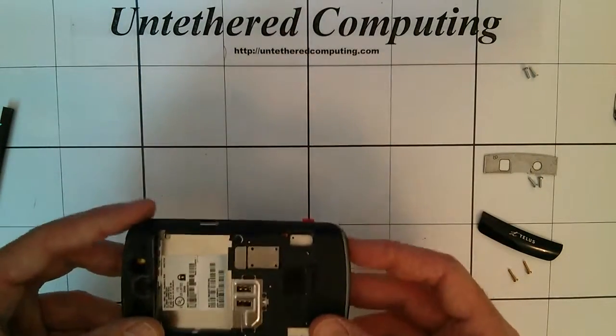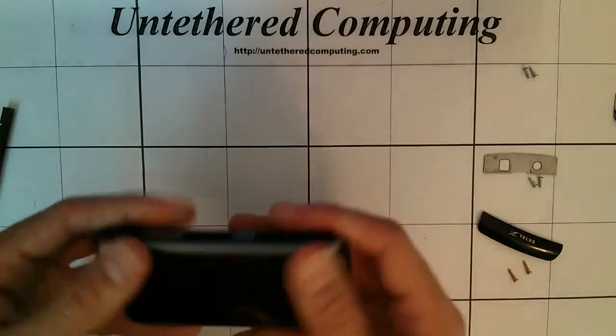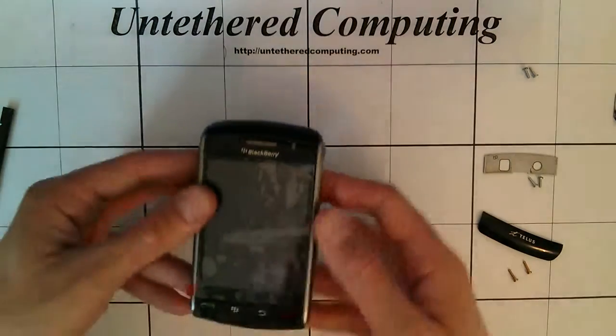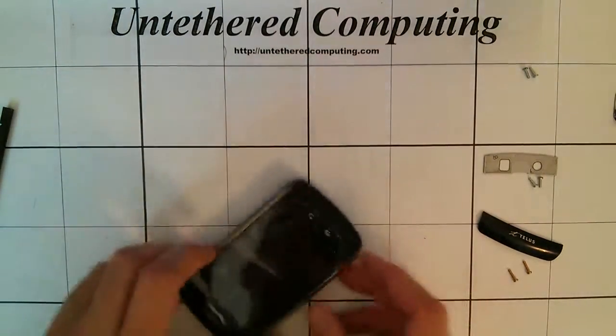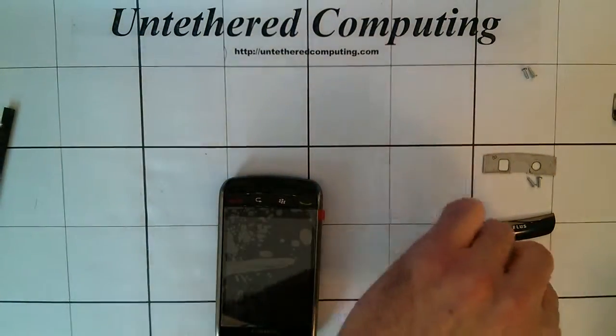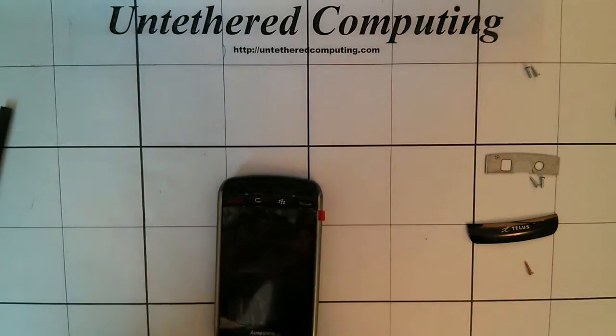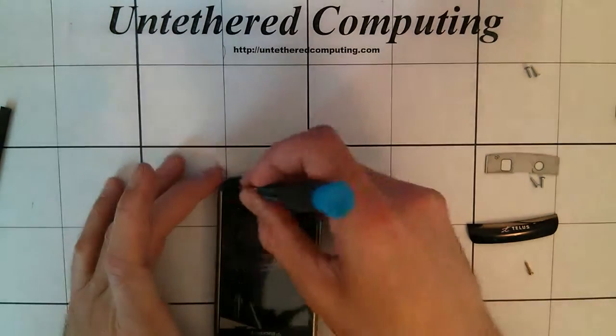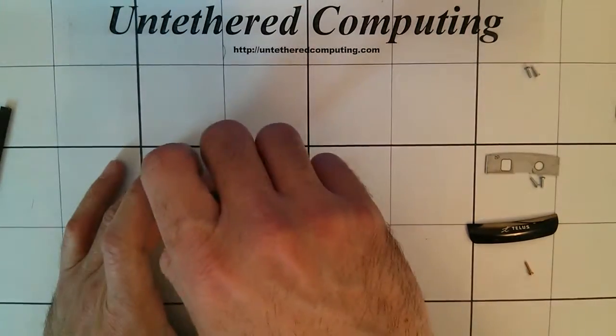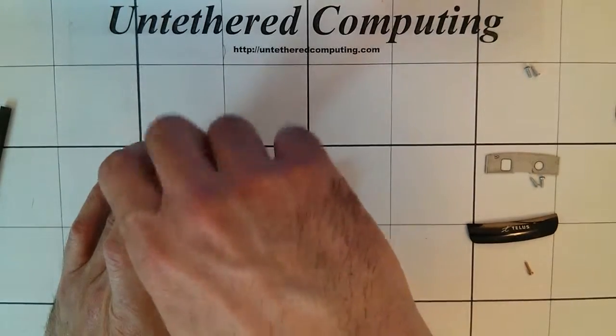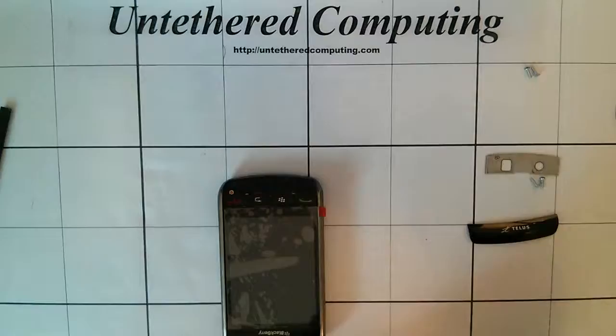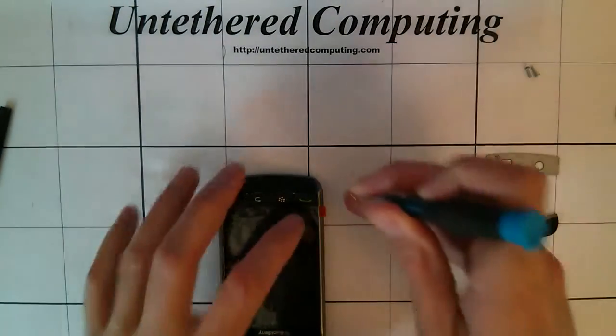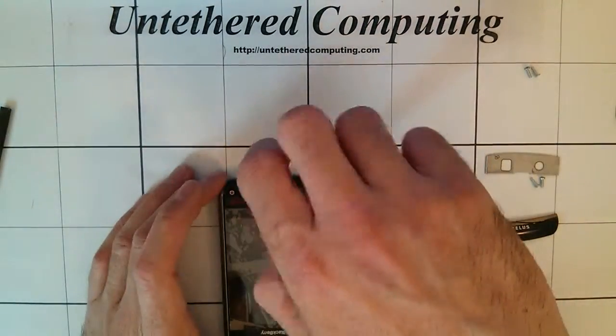Now we're going to put our bezel back on, just snaps in there carefully once everything's lined up. And we've got our two screws from the front at the bottom underneath the button hole. You want to put them in snug but not too tight, if you put them in too tight then you could disrupt the layout of the mainboard and these won't line up properly.